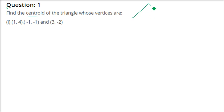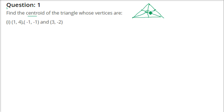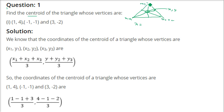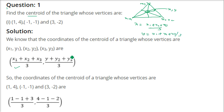If we have a triangle, the medians are lines joining each vertex to the midpoint of the opposite side. The point where all three medians meet is called the centroid. There is a straightforward formula: if the centroid is (x, y) and the vertices are (x1, y1), (x2, y2), (x3, y3), then x = (x1 + x2 + x3) / 3 and y = (y1 + y2 + y3) / 3.